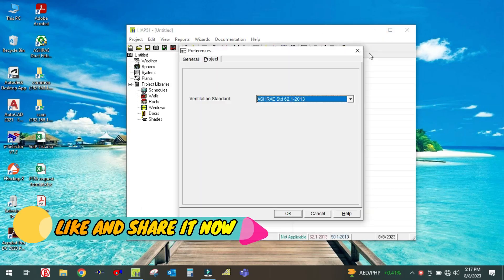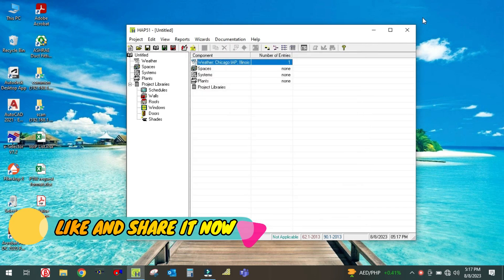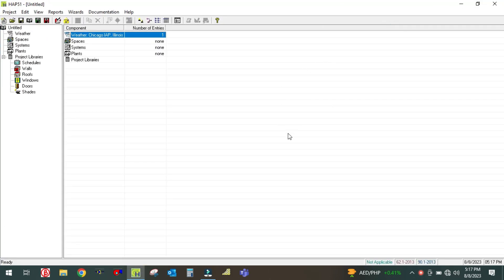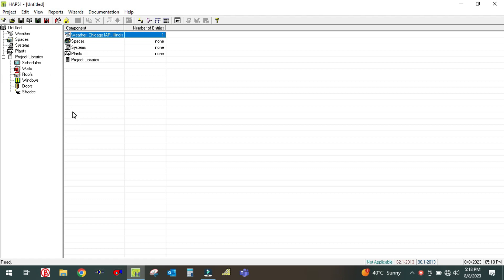Hey guys, welcome back to my channel, Success Engineering Official. Today I'm going to explain how to select the weather properties in HAP as per different locations. In my channel, most of the students comment about how to select and design weather properties in HAP software, so for them I am going to make this video.